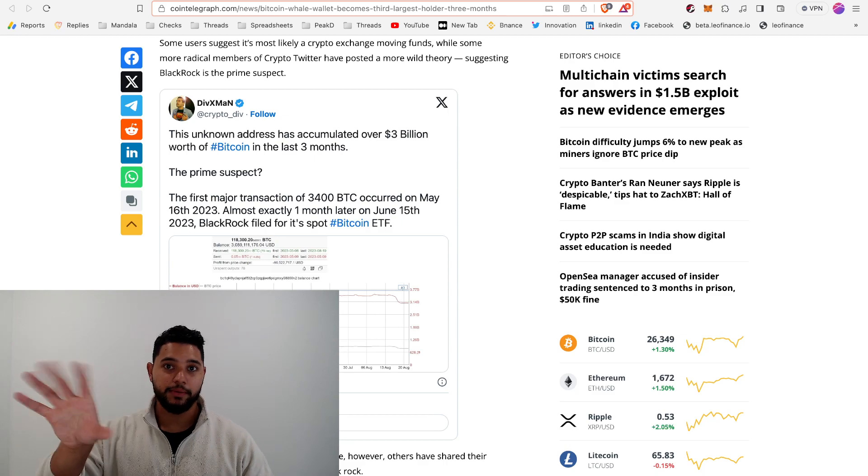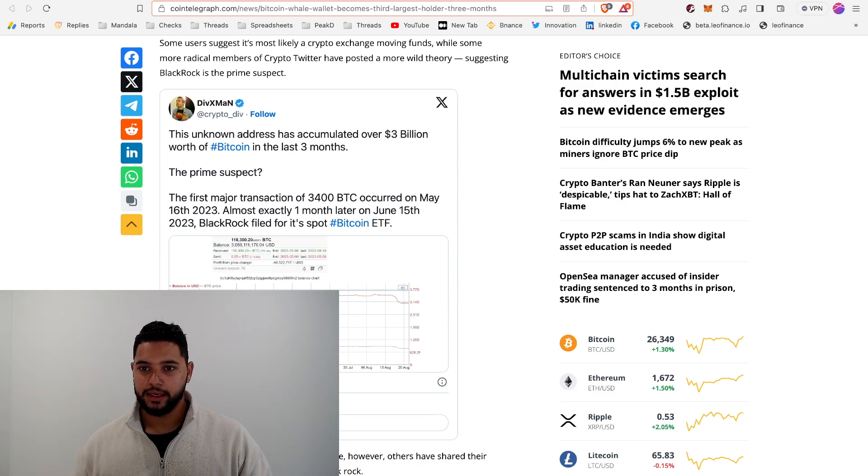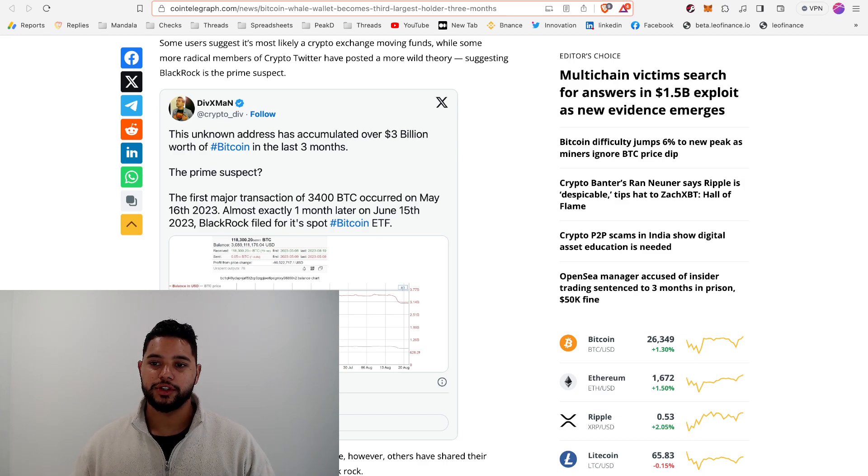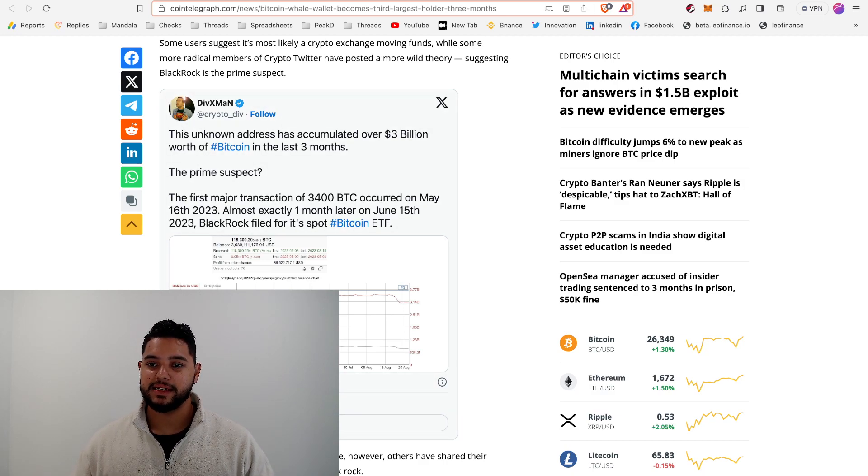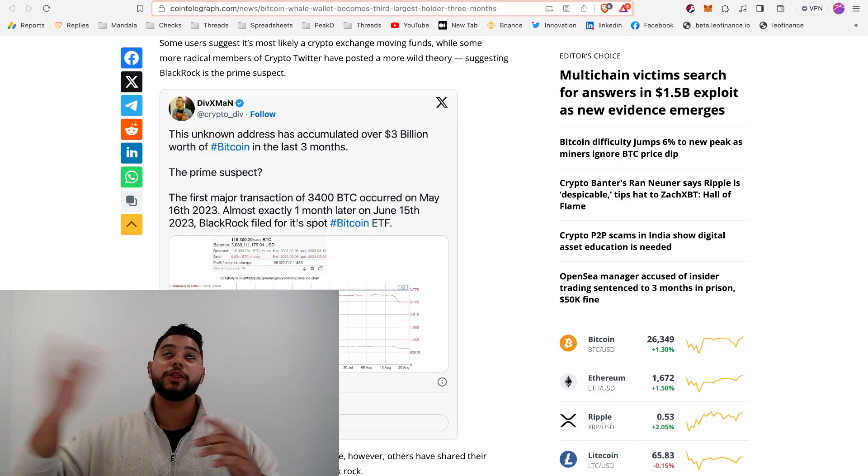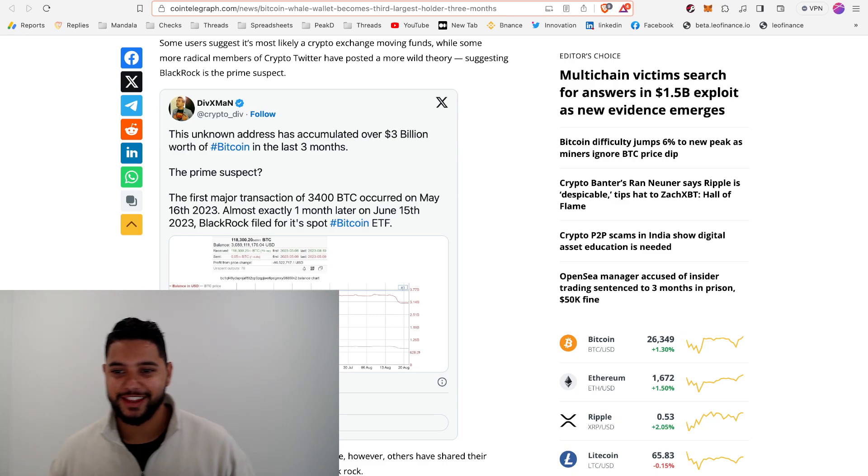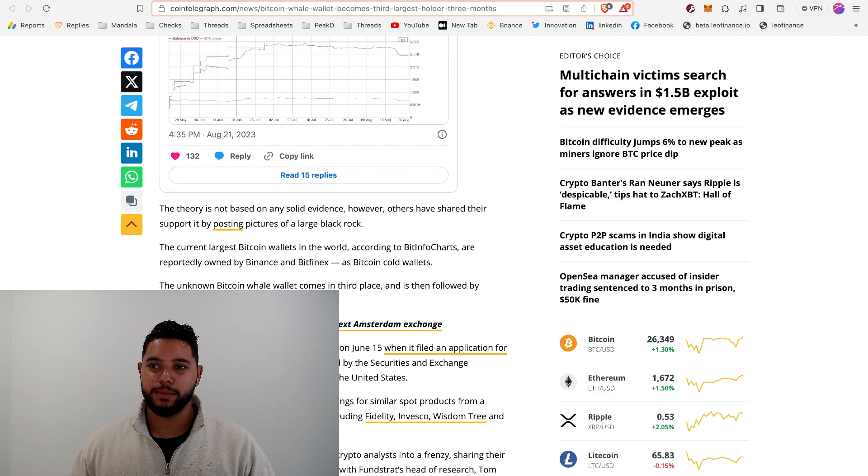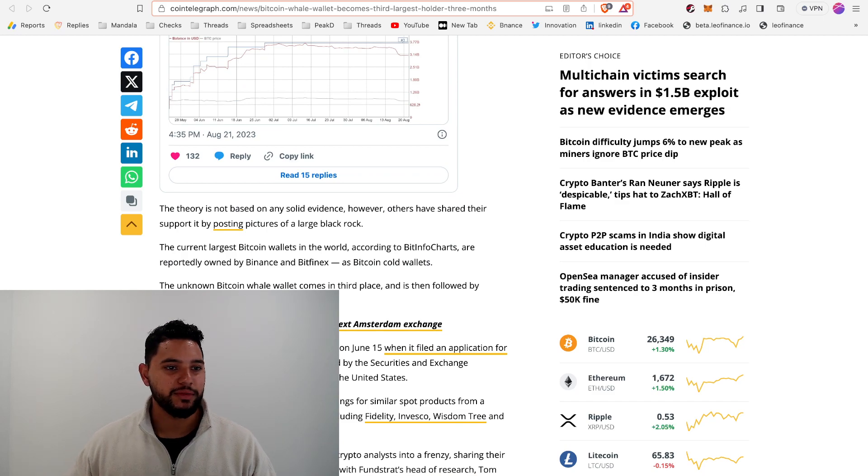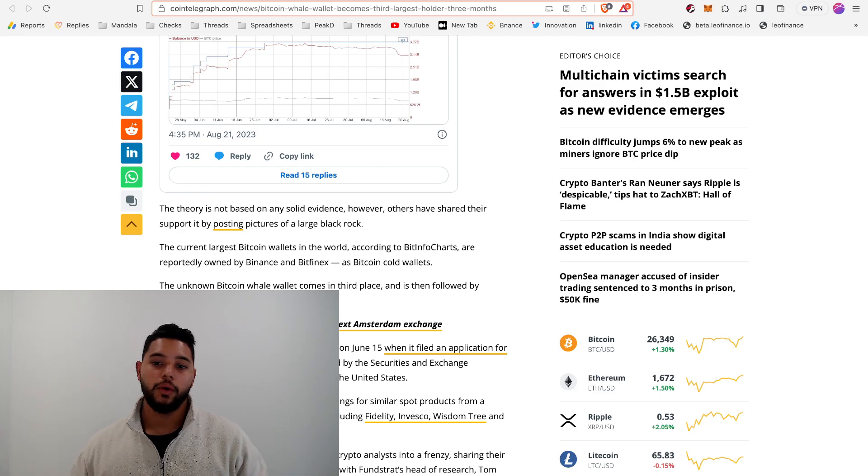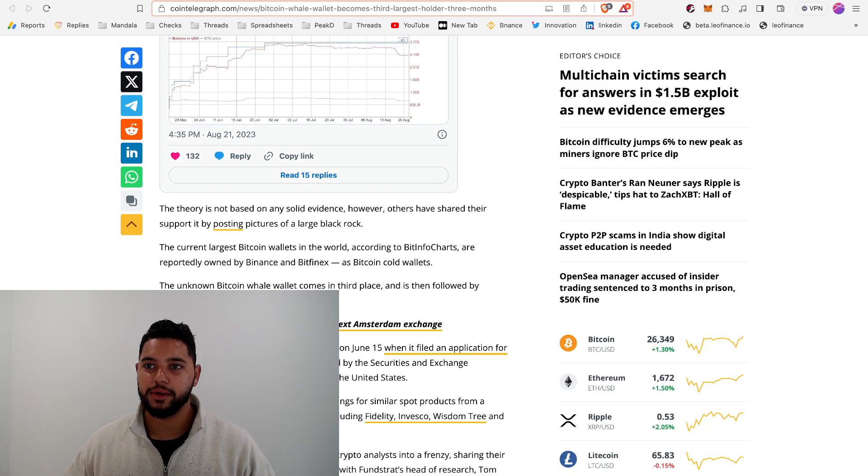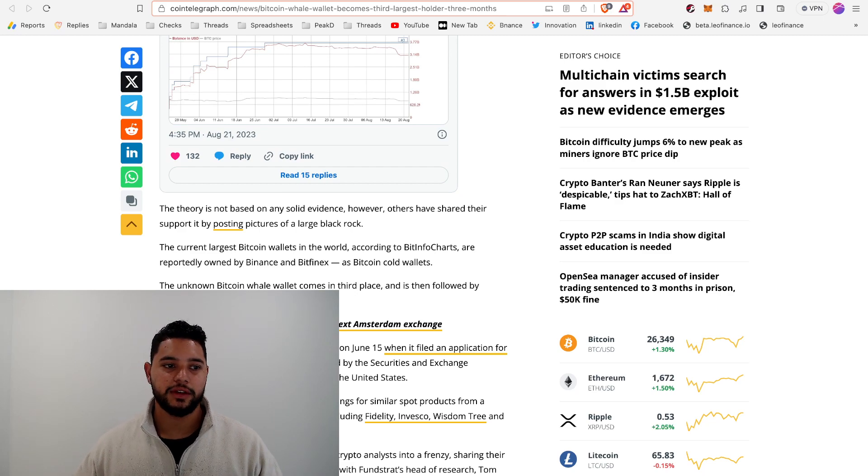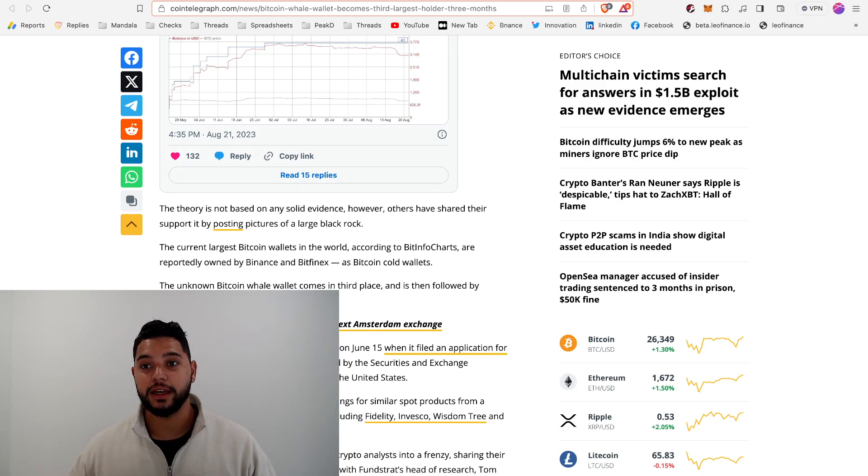The only evidence that people on Twitter are pointing to is that the first major transaction, which was 3,400 Bitcoin, occurred on May 16th, which was a month before the June 15th filing that BlackRock did. So a lot of interesting dates behind this wallet and some interesting movements, but it could just be an exchange moving Bitcoin around or it could be BlackRock picking up Bitcoin and putting it in a cold wallet they'll use for the spot ETF if and when they get approved.